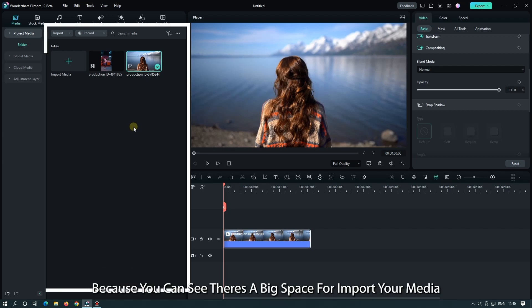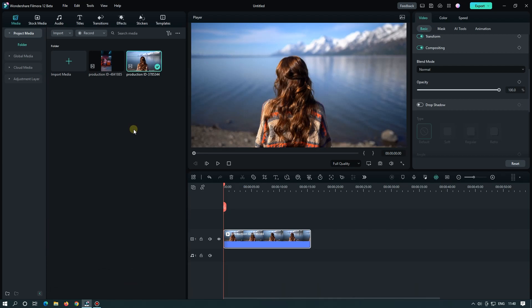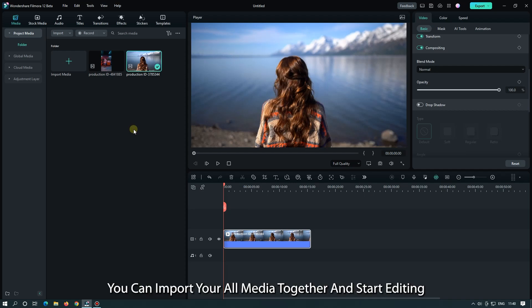You can see there's a big space to import your media. You can import all your media together and start editing.